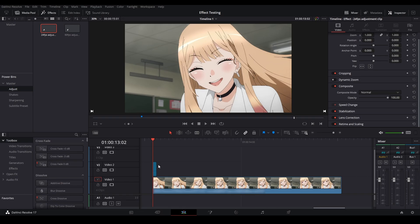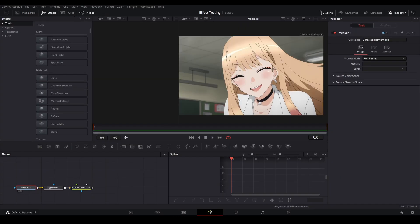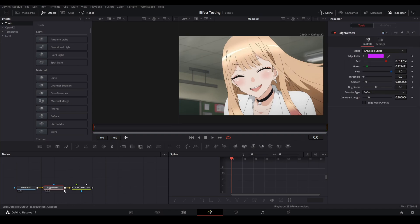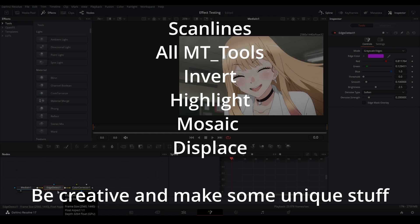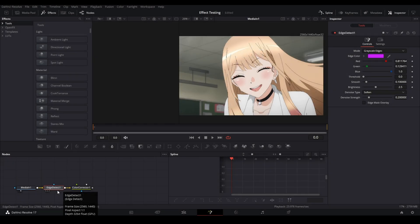Now that we're in the Fusion page of that adjustment clip, as you can see I already have two nodes here. I'm going to have a list of effects on the screen now that I recommend for glitch editing, but if you want to follow along, just follow along right now and I'll show you how to do it.